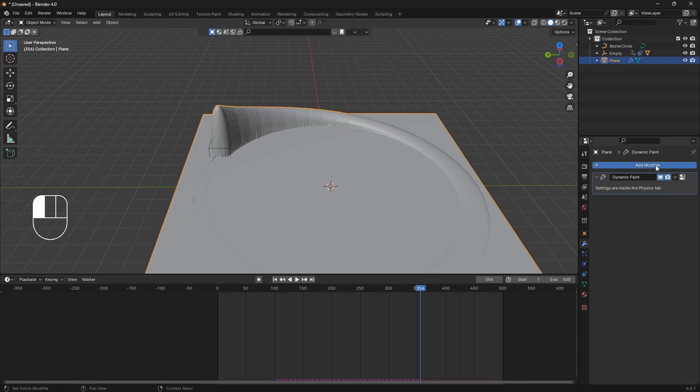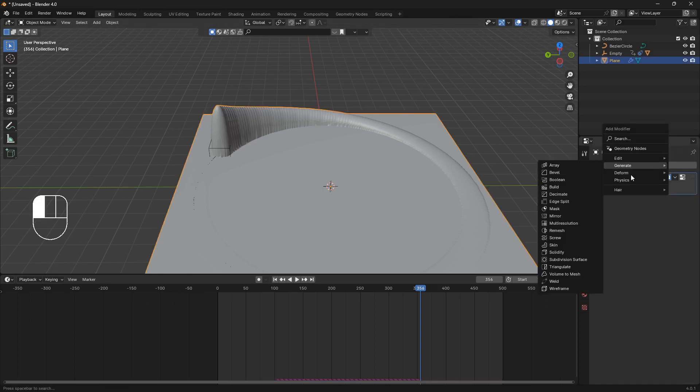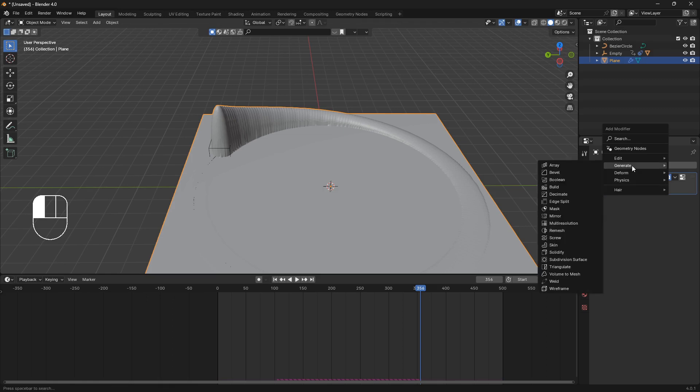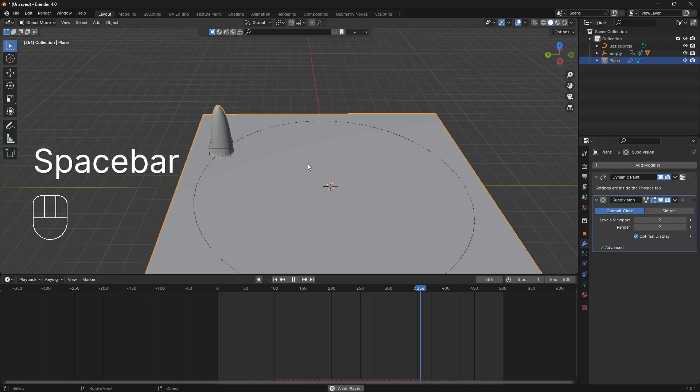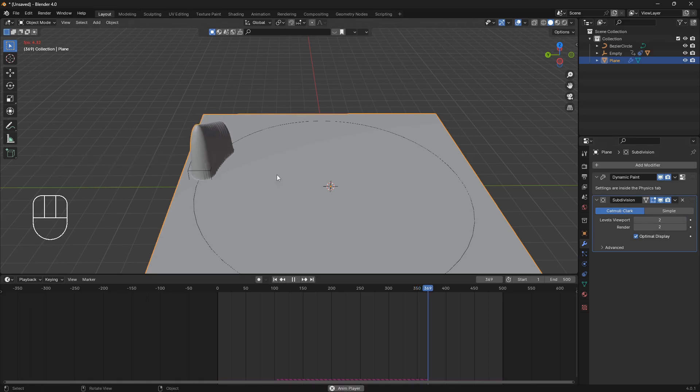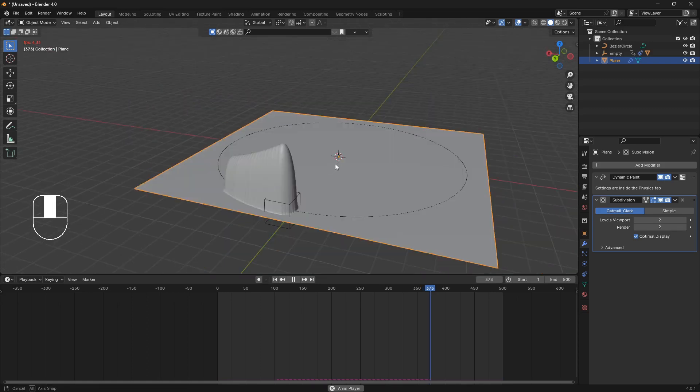And we can bring in our generate modifiers and go to subdivision surface. And we can use two. And now this is going to move with way less speed.